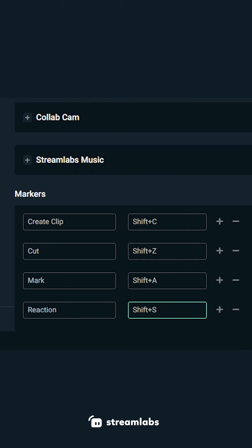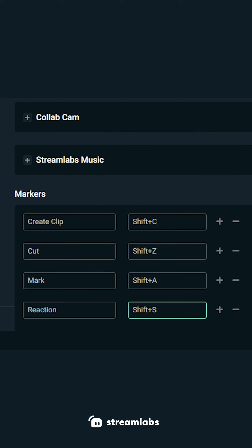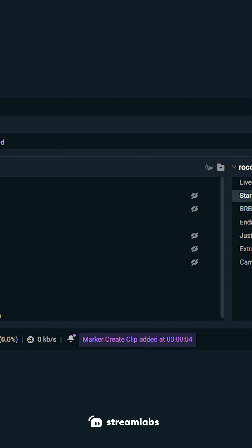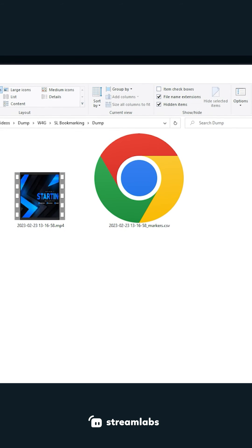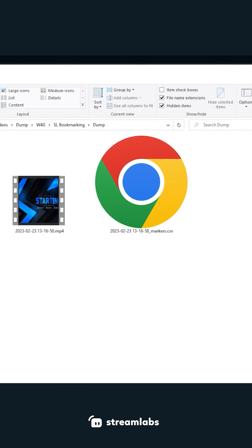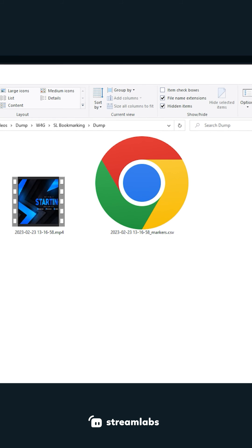Once you have your marker hotkey programmed, you can press it at any time during your recording. You'll see a small message pop up in the lower left corner letting you know that a marker was placed. You'll find a CSV file in the same location where your recording video is saved.